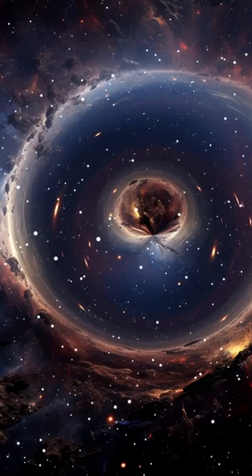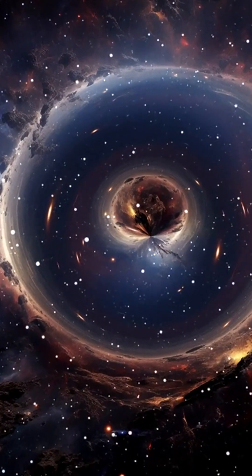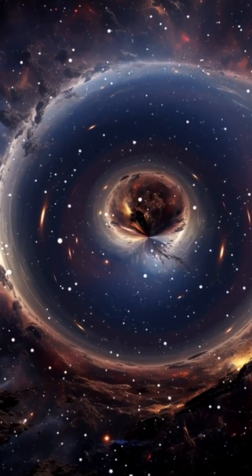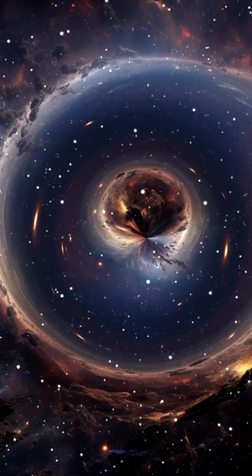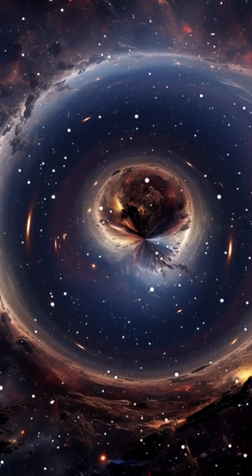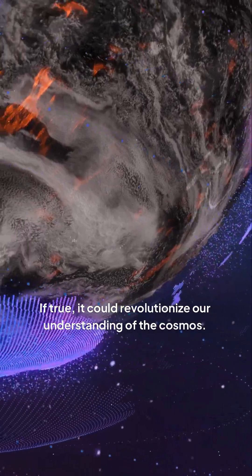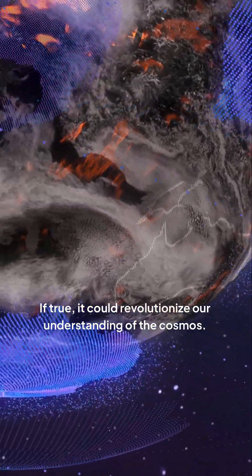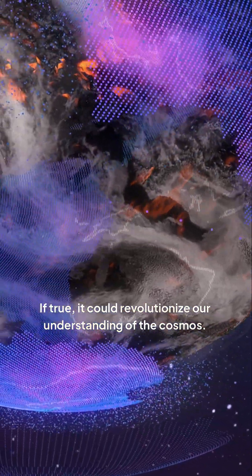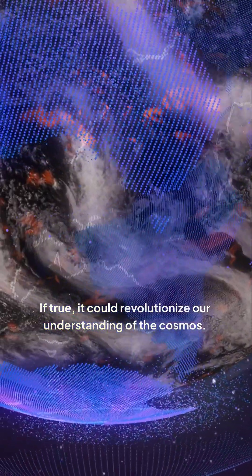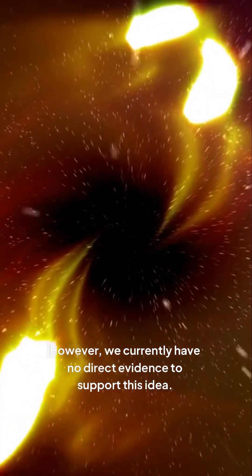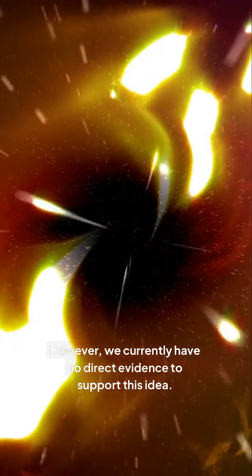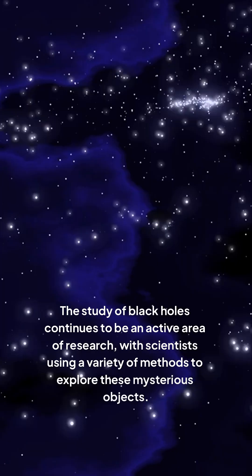The possibility of black holes acting as gateways to other dimensions is intriguing. If true, it could revolutionize our understanding of the cosmos. However, we currently have no direct evidence to support this idea.